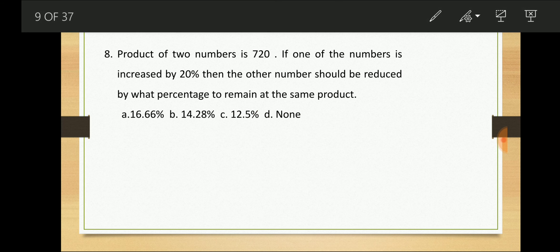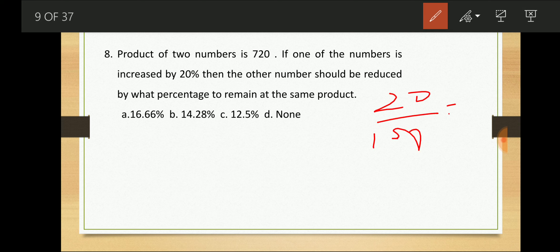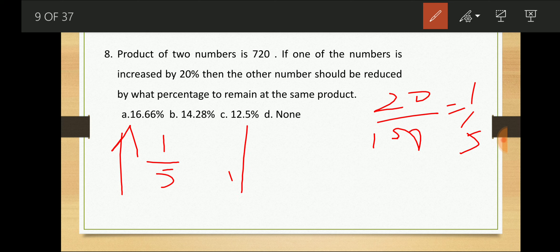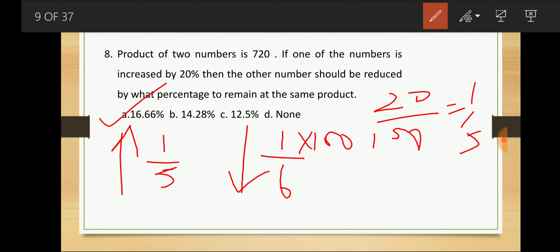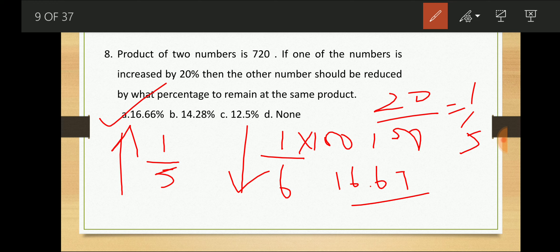Product of two numbers is 720. If one number is increased by 20%, by what percentage should the other be reduced to keep the product constant? 20% = 1/5 increase. When one side increases by 1/5, the other decreases by 1/(5+1) = 1/6. So 1/6 into 100 = 16.67%. The other number should be reduced by 16.67%.